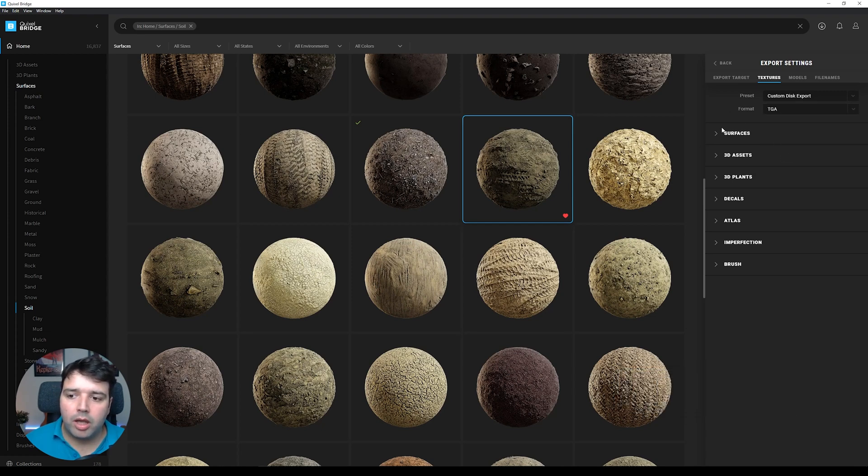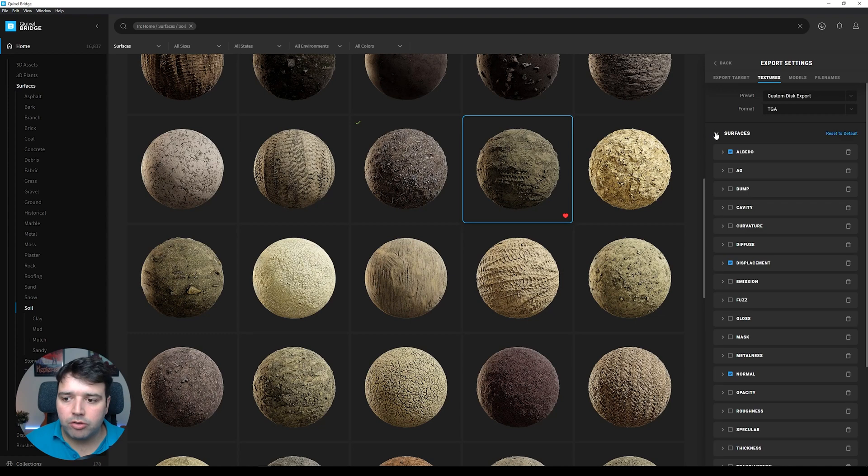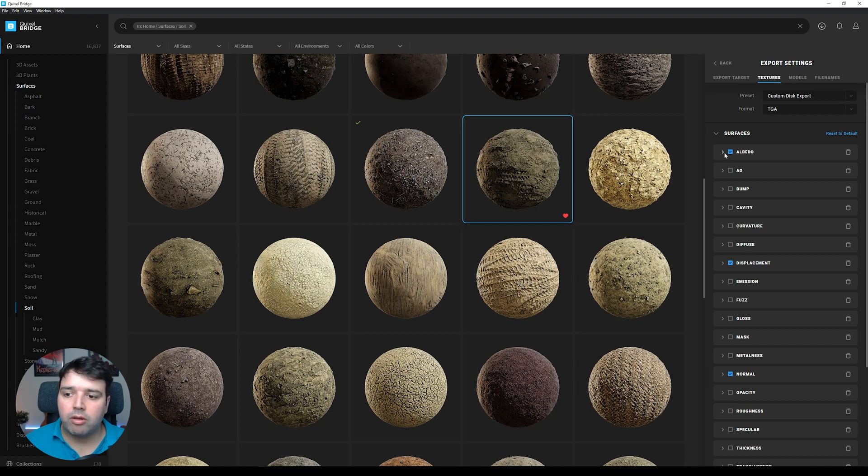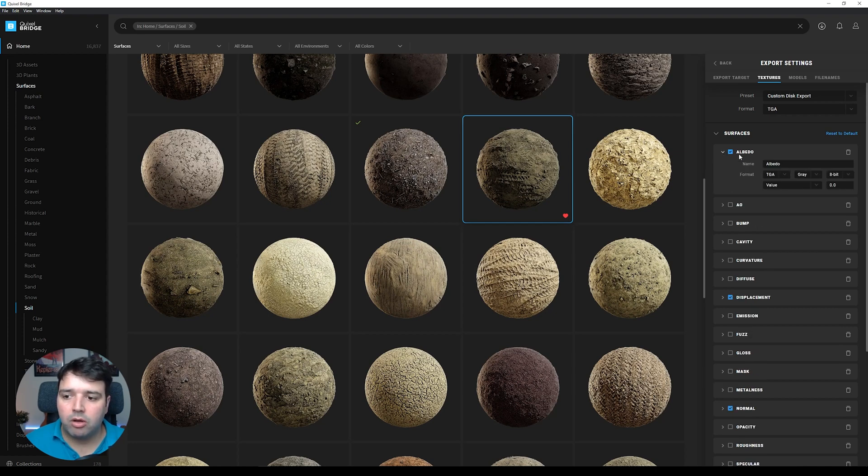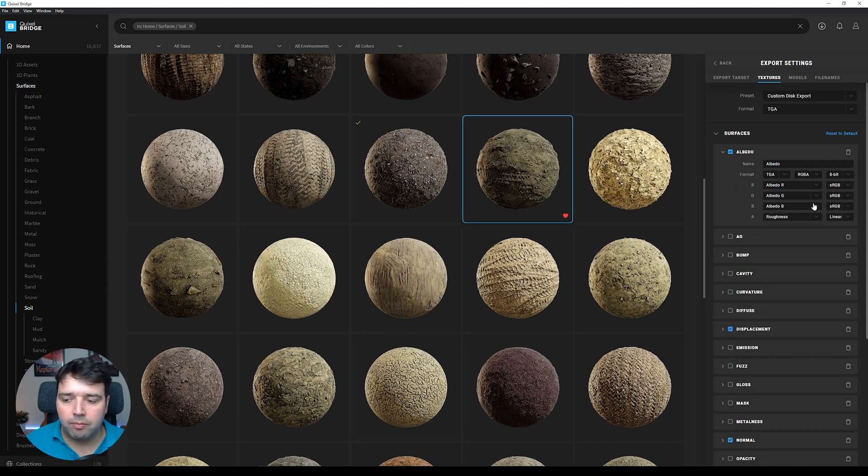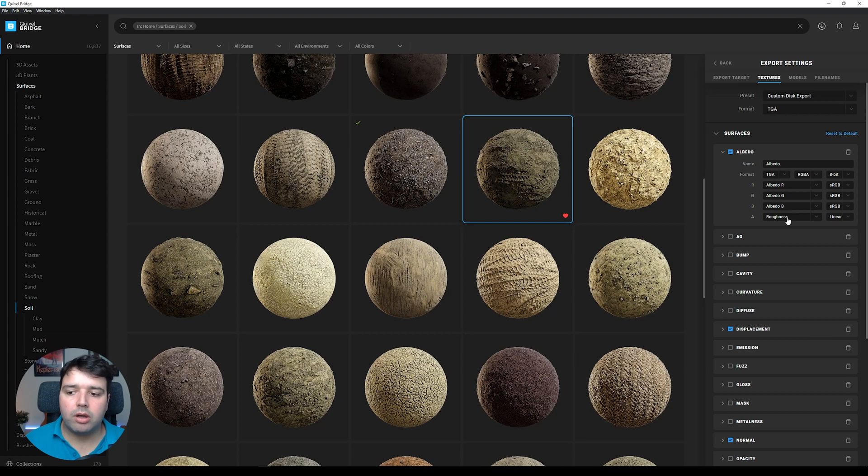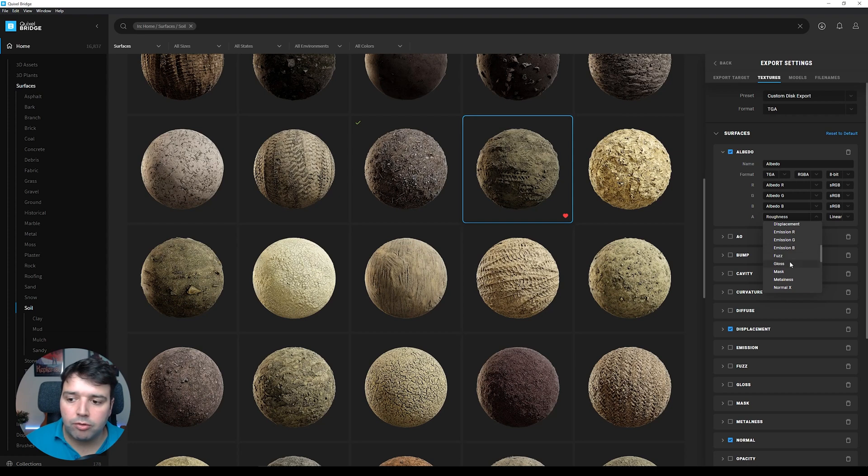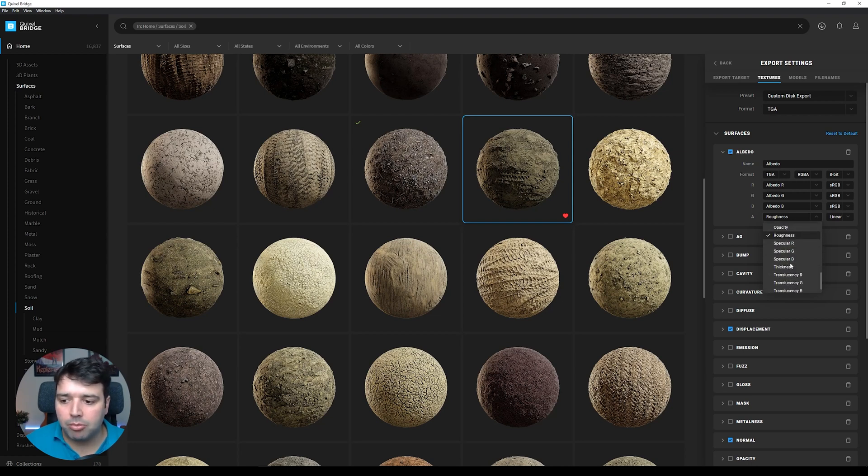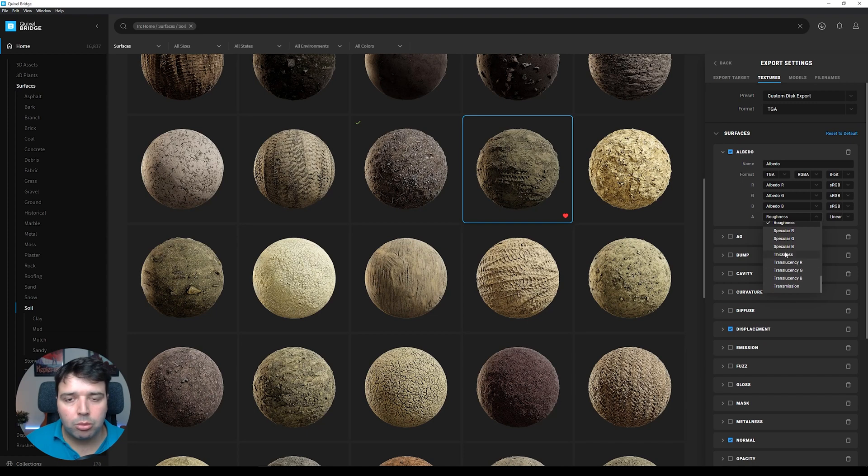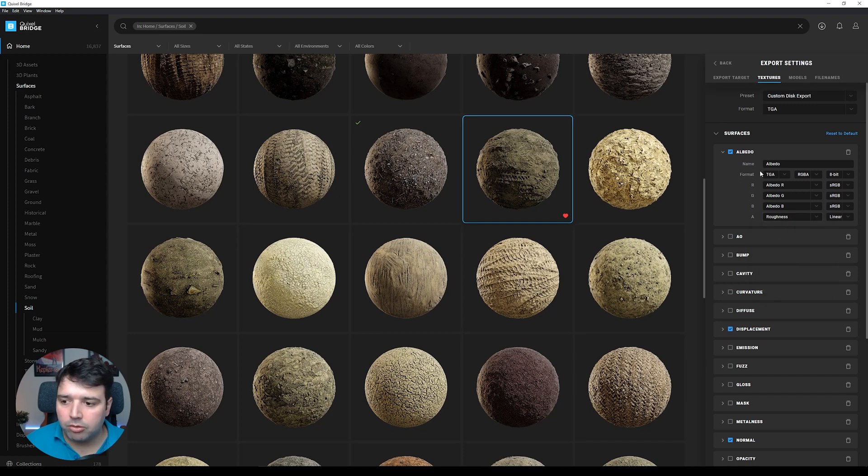Now we go to Textures. On surfaces, which are the textures, we have Albedo. We're going to select Albedo and on the albedo we're going to select RGBA so we have the alpha channel as well. On the alpha channel, it's already here selected Roughness, but you can select many different types of maps that you want. But for Lumion we'll select Roughness.